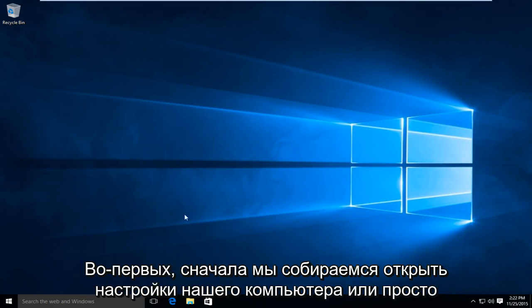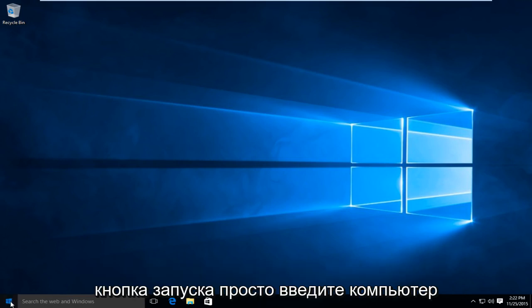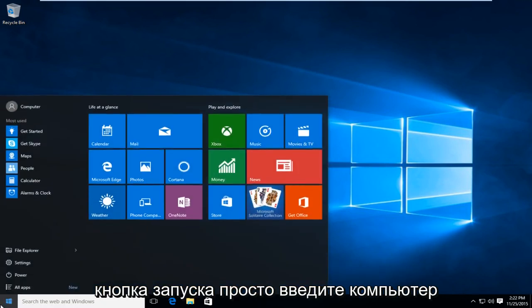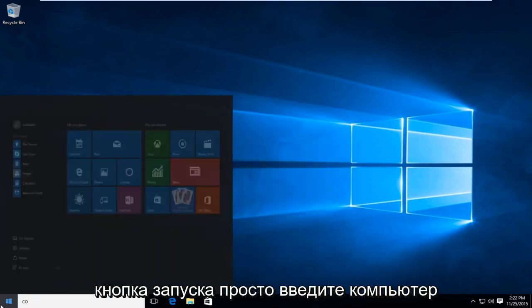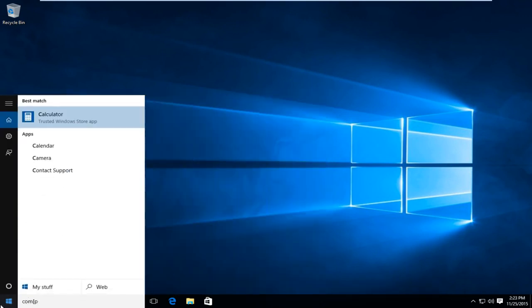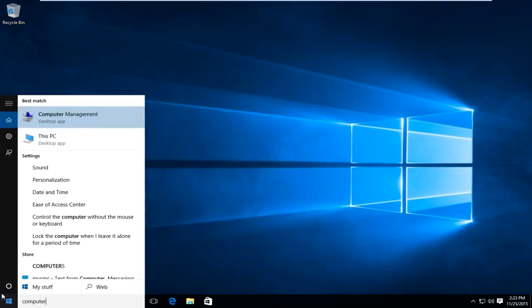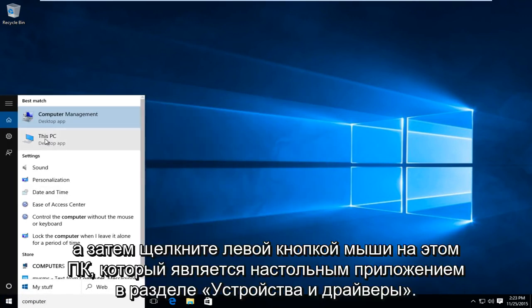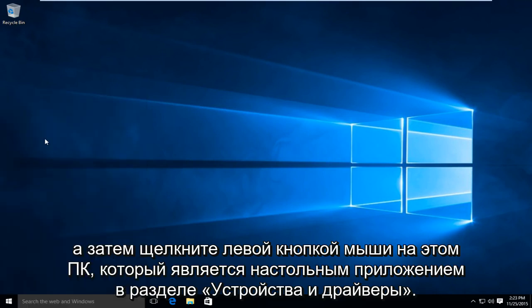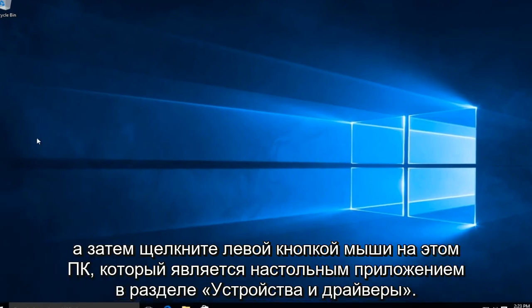So first thing is first we are going to open up our computer settings. Just click on the start button and type in computer. And then left click on This PC which is a desktop app.